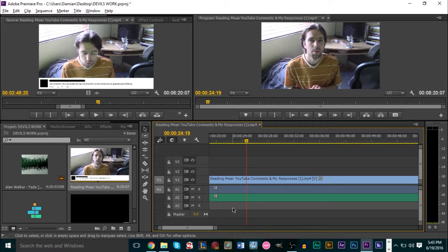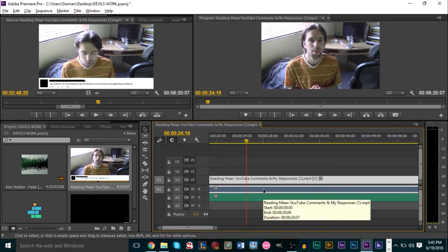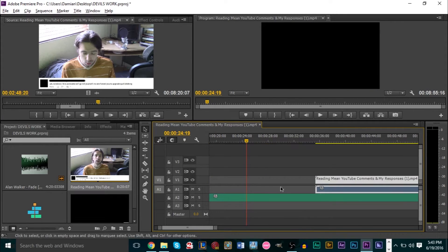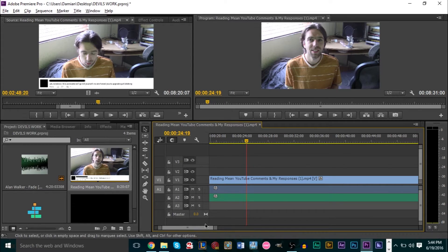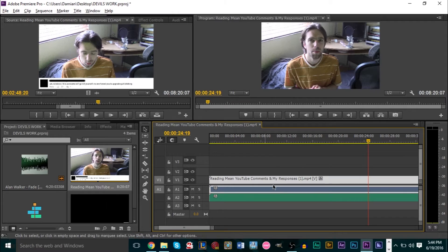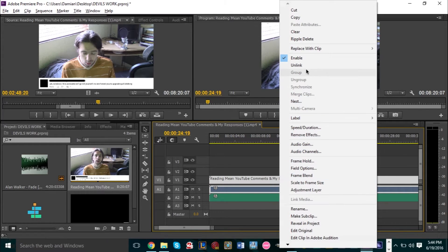The first thing I want to go over is how to create voiceovers over different images or video clips. You know how some people are talking on camera, then they switch over to footage or an image and you still hear them talking — and when their camera comes back the audio is still in sync? To do this, I always like to unlink my audio track from my video track first. Right-click and click Unlink, so you have full control over audio and video separately.